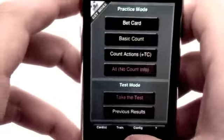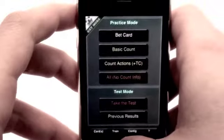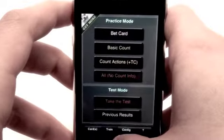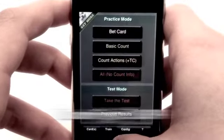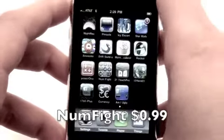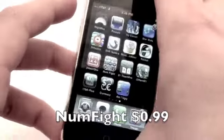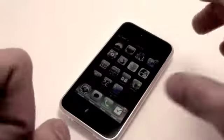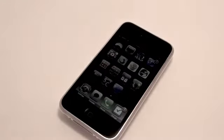Anyway, guys, this has been Blackjack Teacher Pro. Check out yesterday's review of Numfight from the same developer. This has been Jonathan with AppCalendar.com, and I hope you guys have a great day.